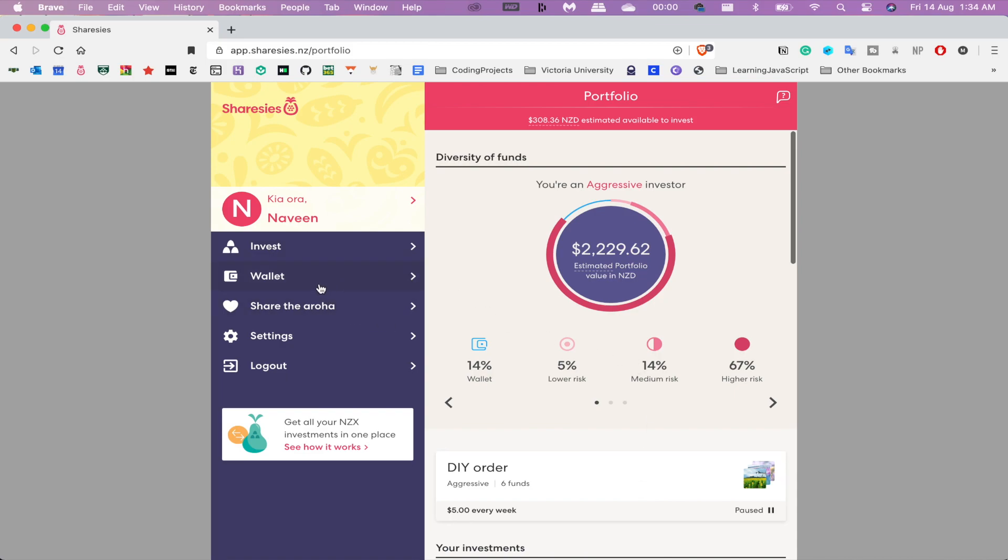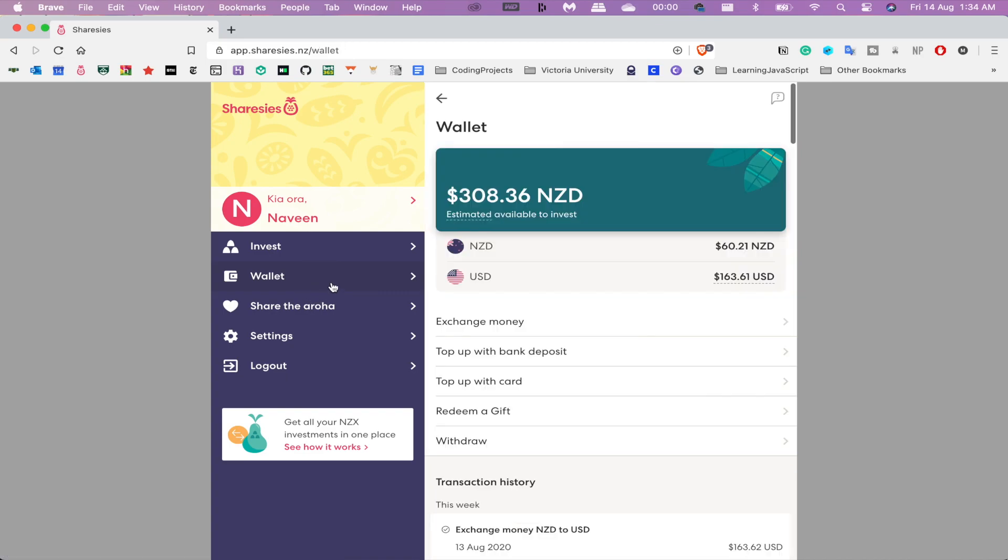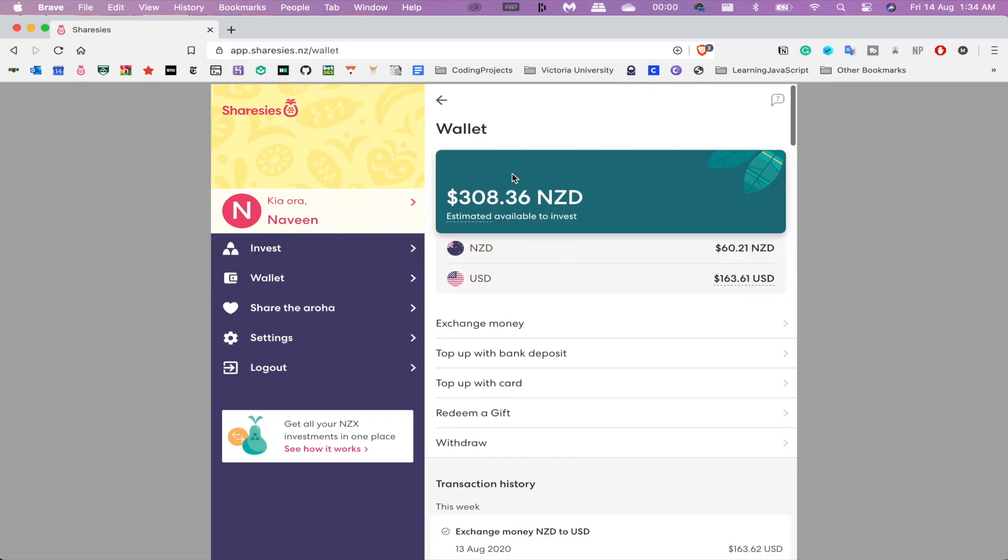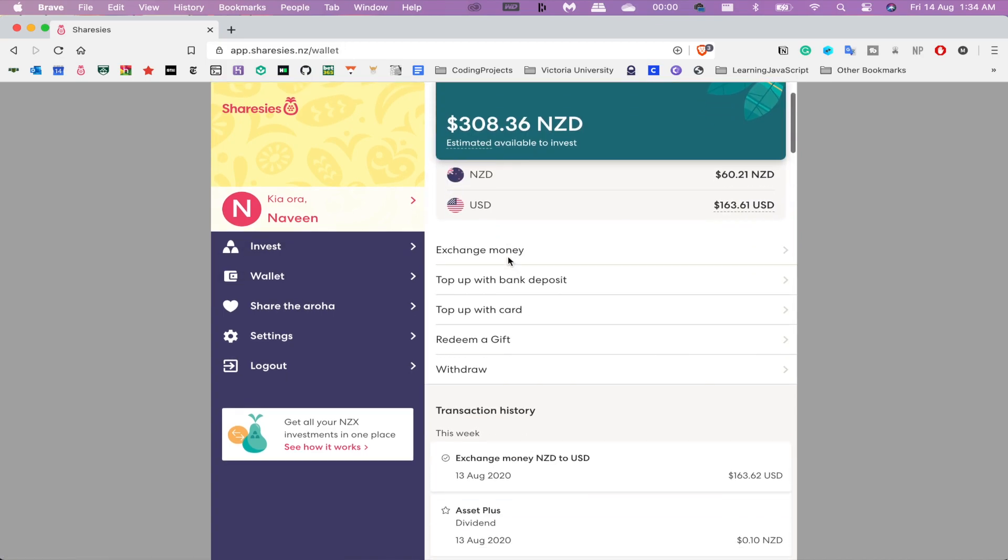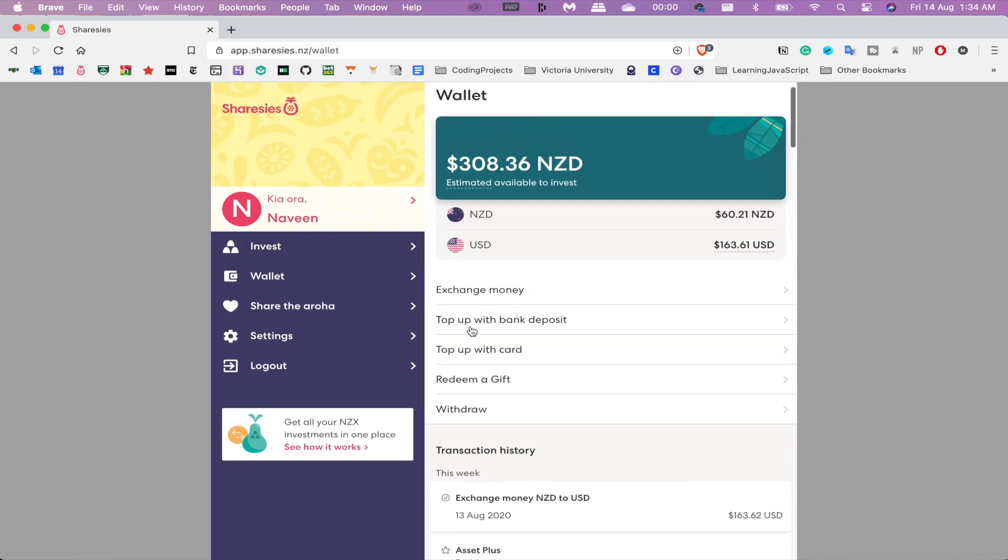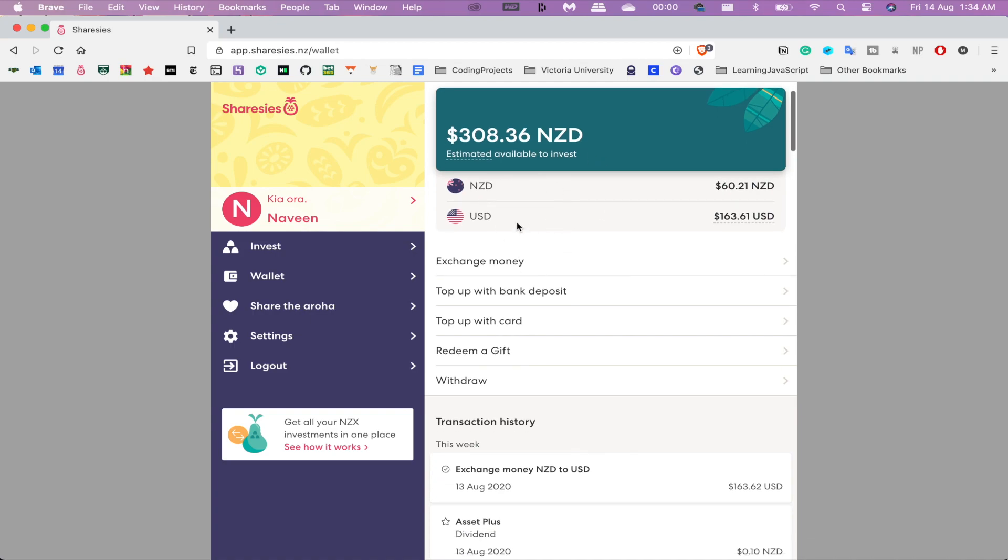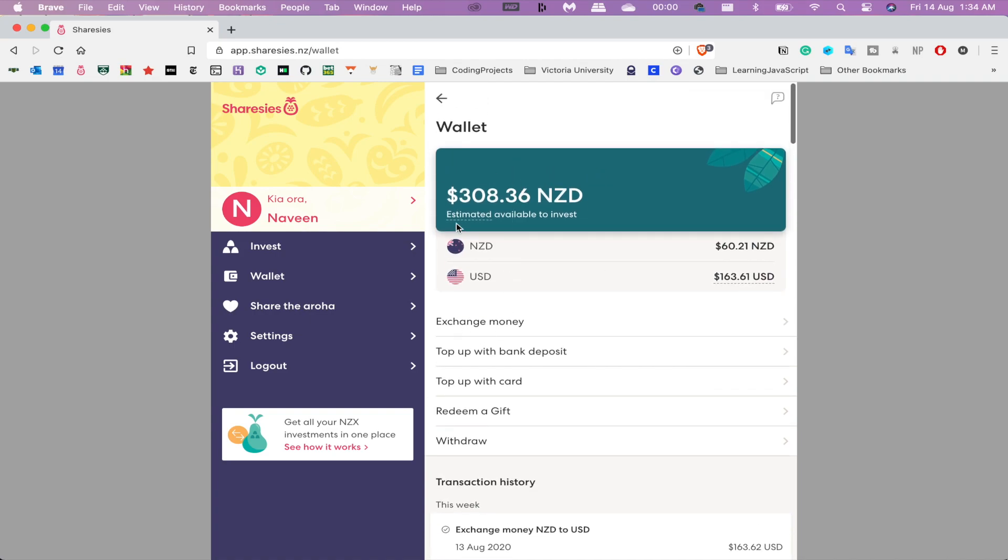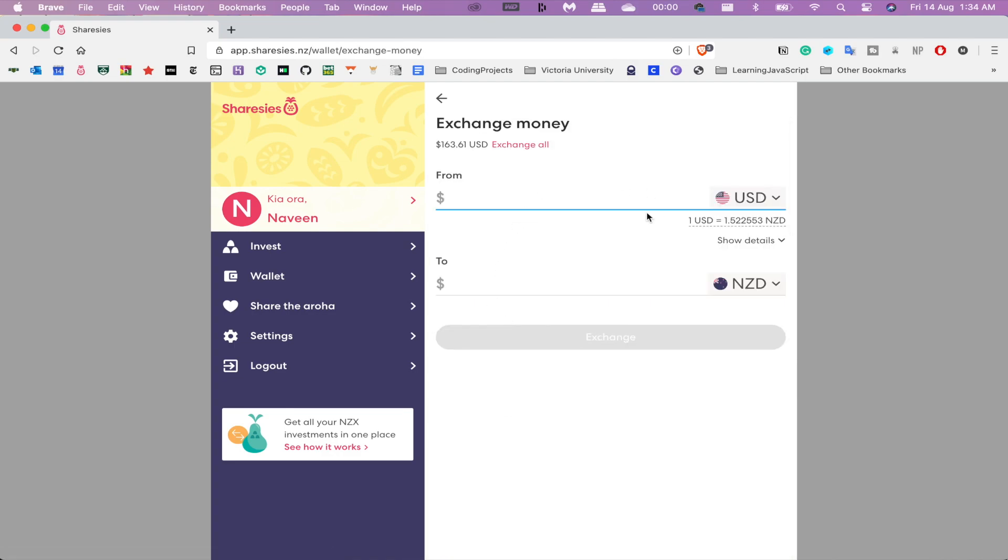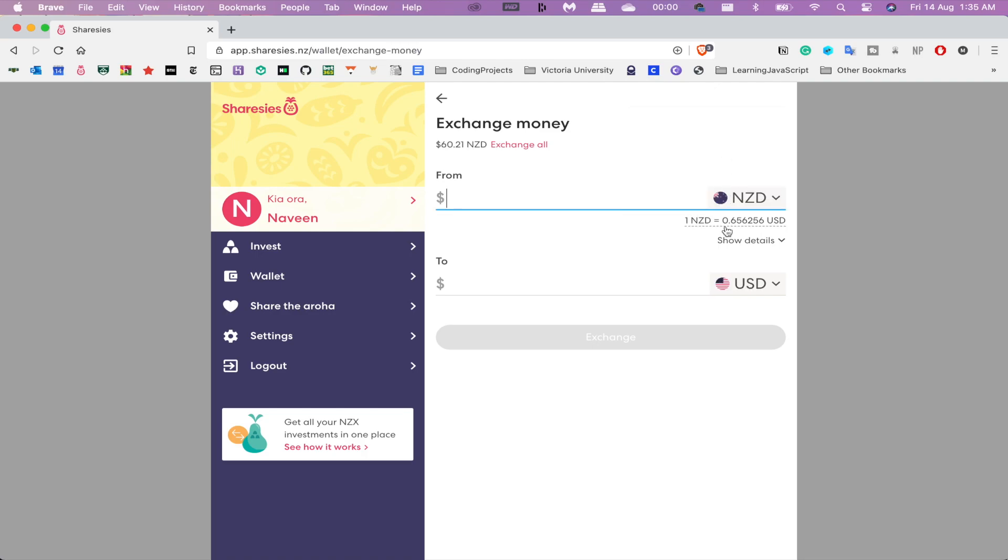As you can see, there's a couple of changes. Firstly, I've already converted some of my currency into USD. It's a pretty easy process to exchange money. As you can see, I can change from either USD to NZD or NZD to USD, and at the moment I have $60.